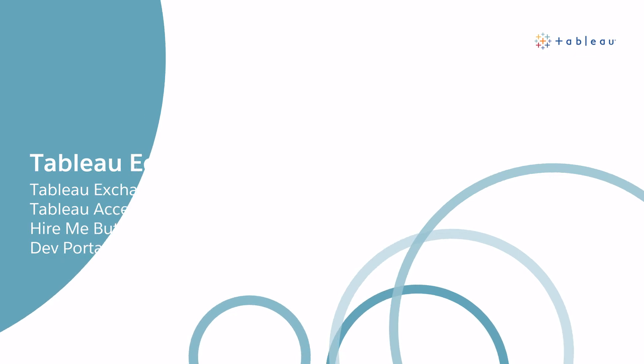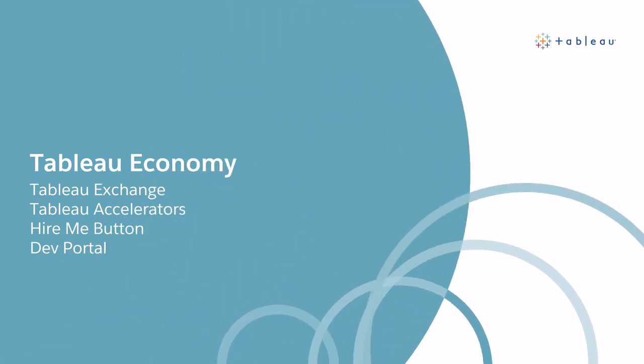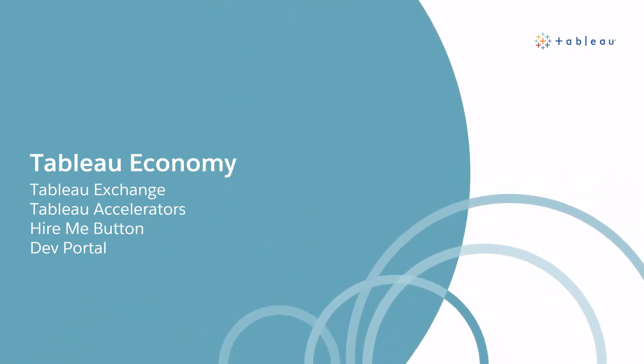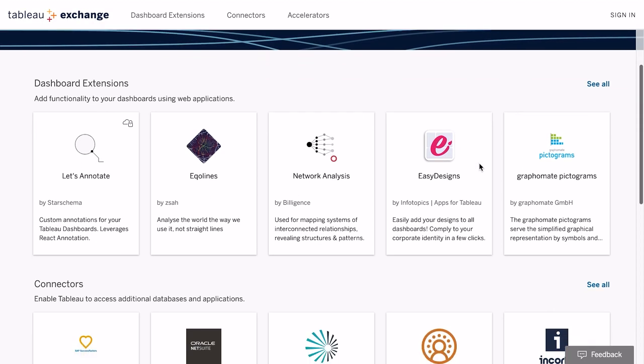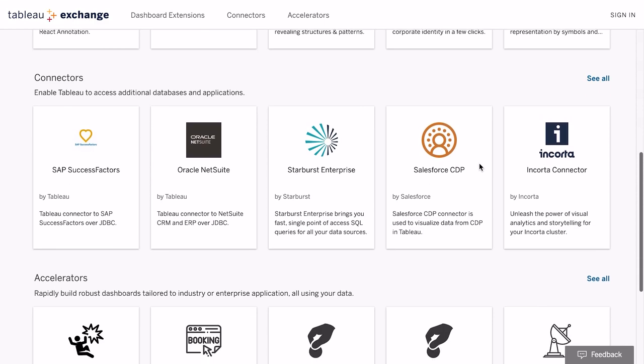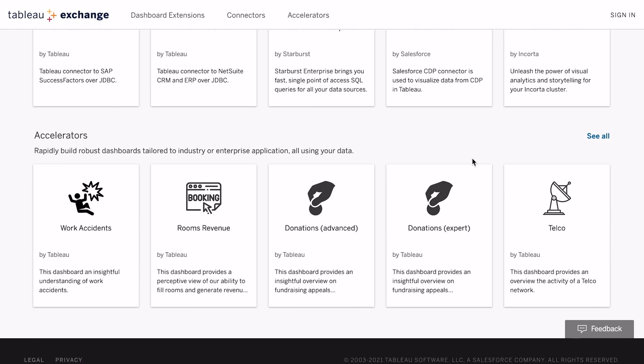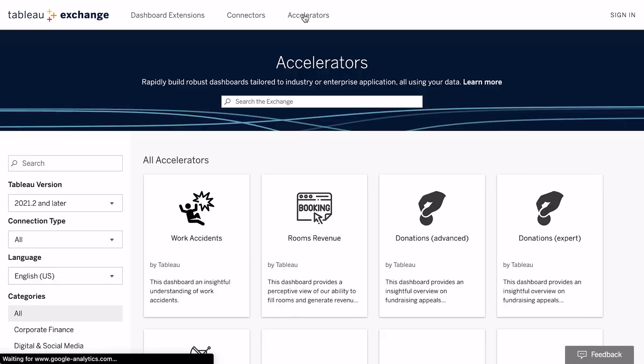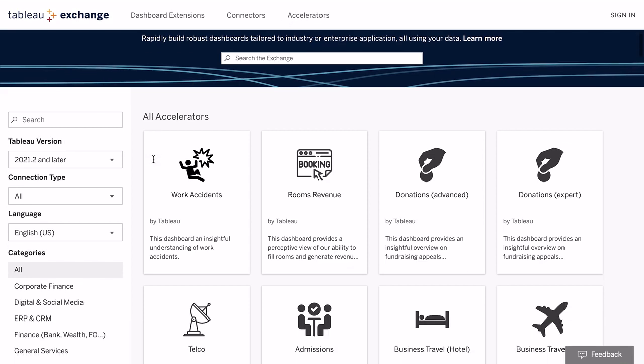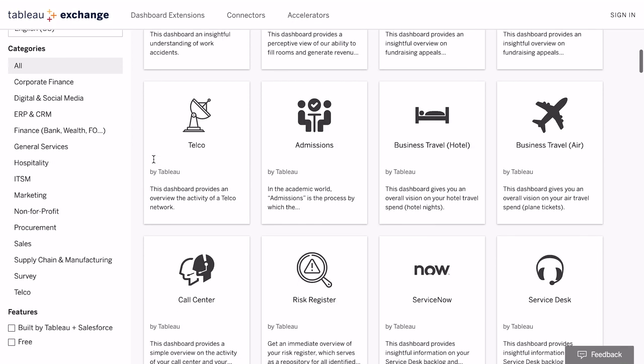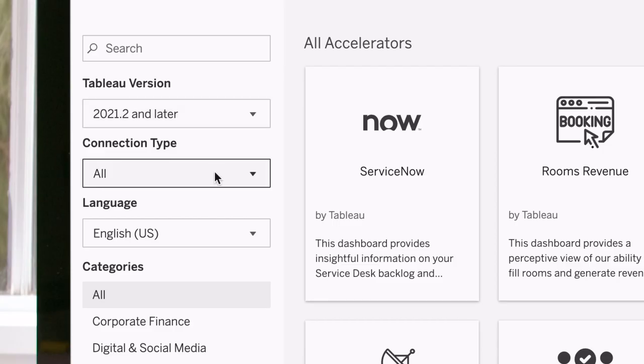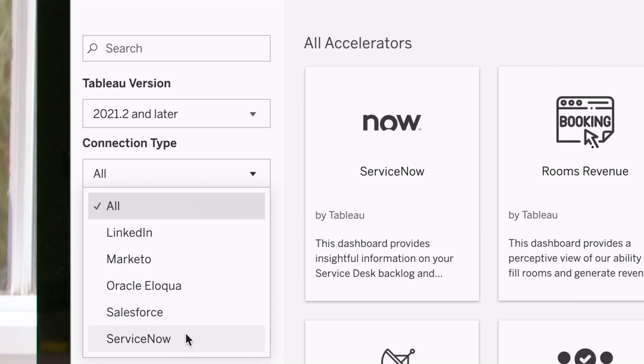In case you missed the Tableau Economy announcement at the Tableau conference, the extension gallery has evolved into the Tableau Exchange. It now has more assets to help you jumpstart your analysis using Tableau. In addition to the extensions and connectors, you now have accelerators. Tableau Accelerators is the new name for dashboard starters and there are a lot of them to help you get from data to insights fast. You can find accelerators for a variety of departmental use cases, industries, and enterprise applications.